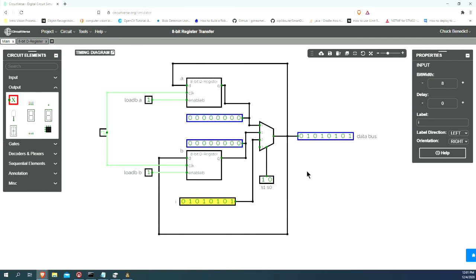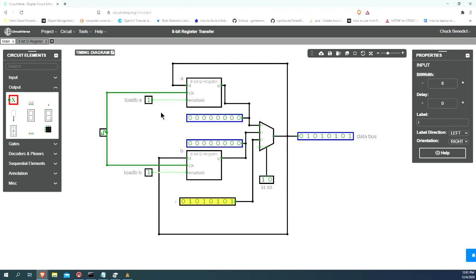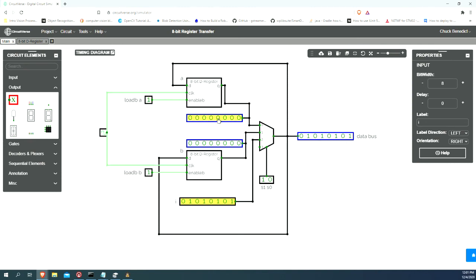Now what we want to do is load this signal that's on the data bus into register A. When we change this load signal to active low, the next clock signal, we should see this signal transfer over here. And indeed we do.